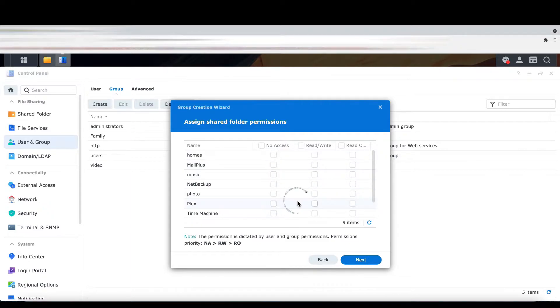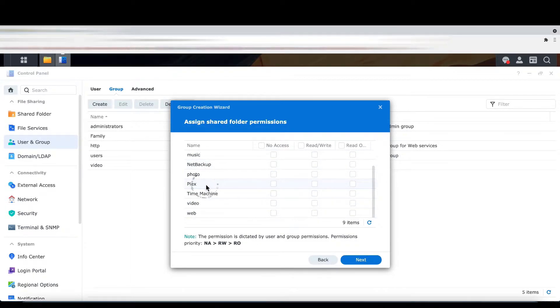In the private group, we are going to create a shared folder. The shared folder can be a Plex folder.